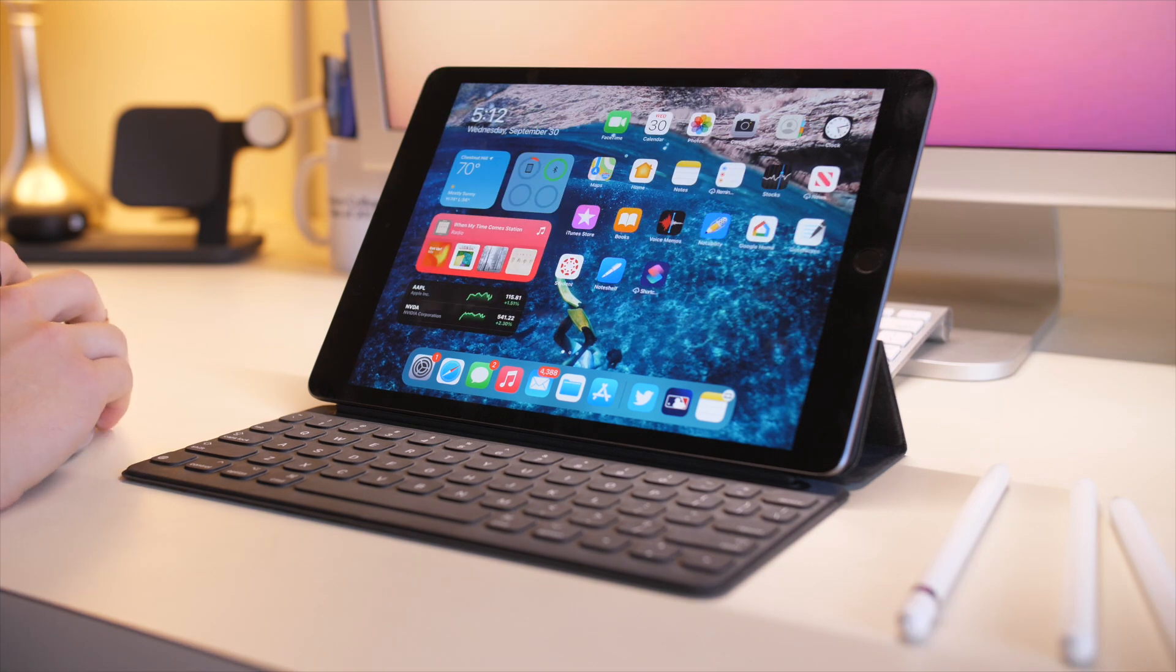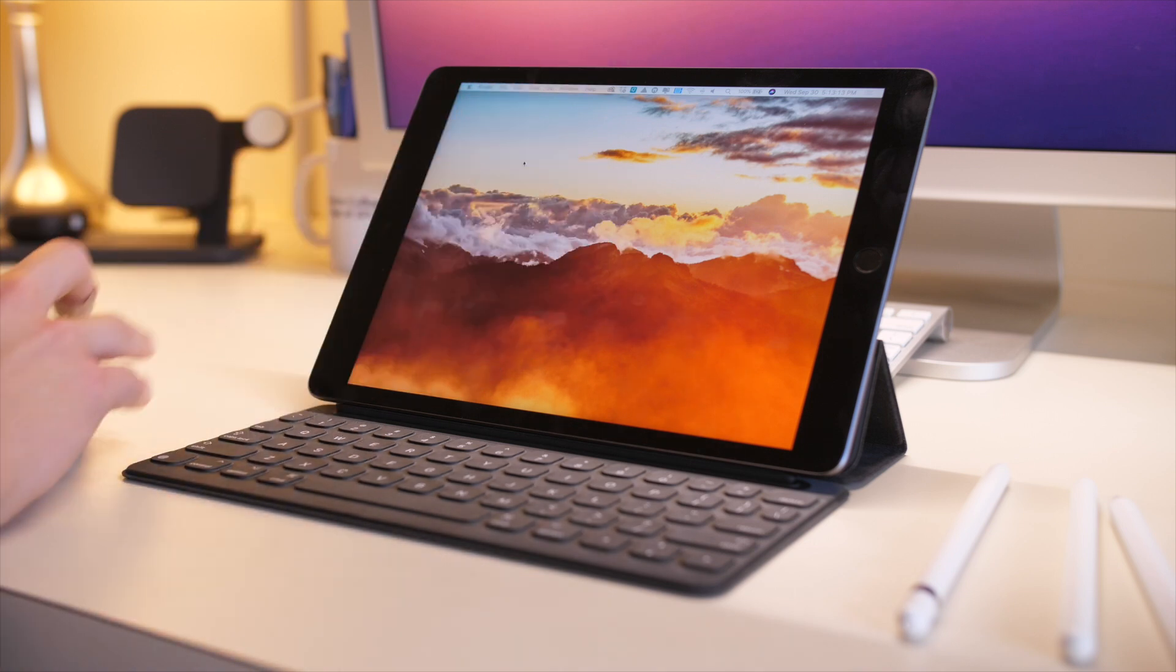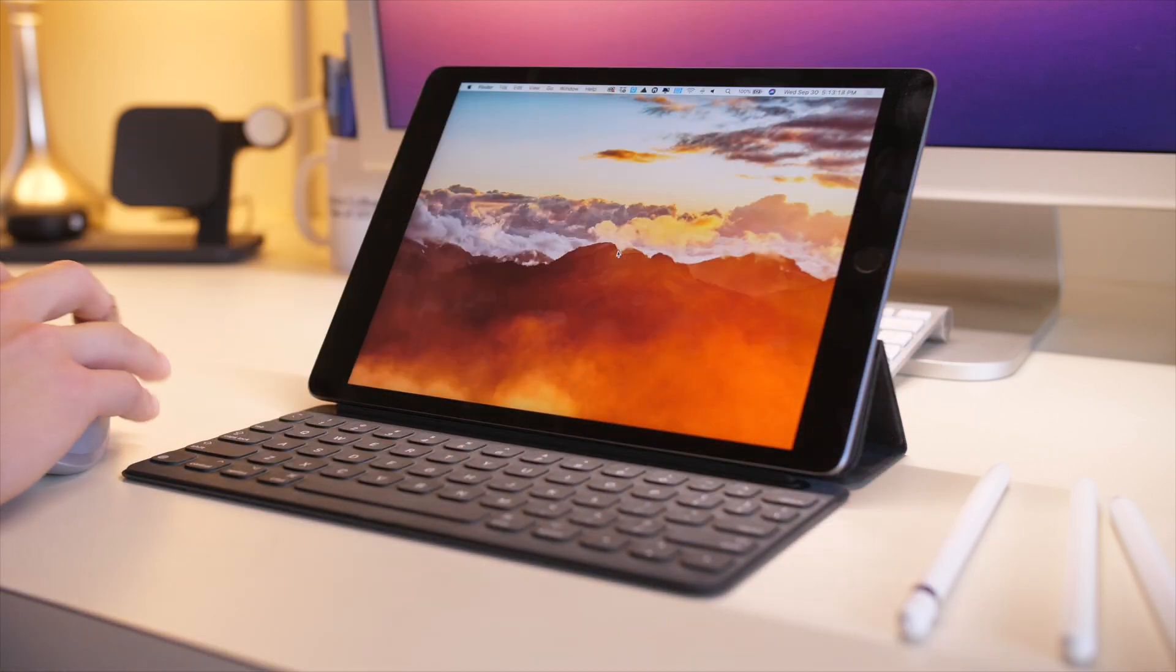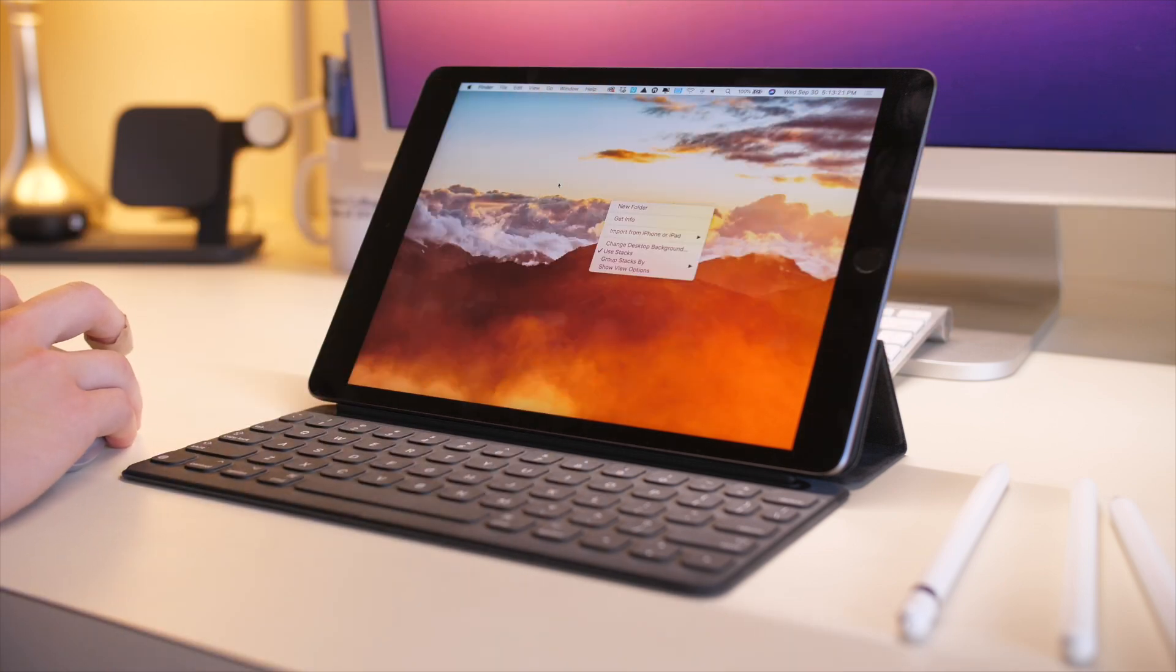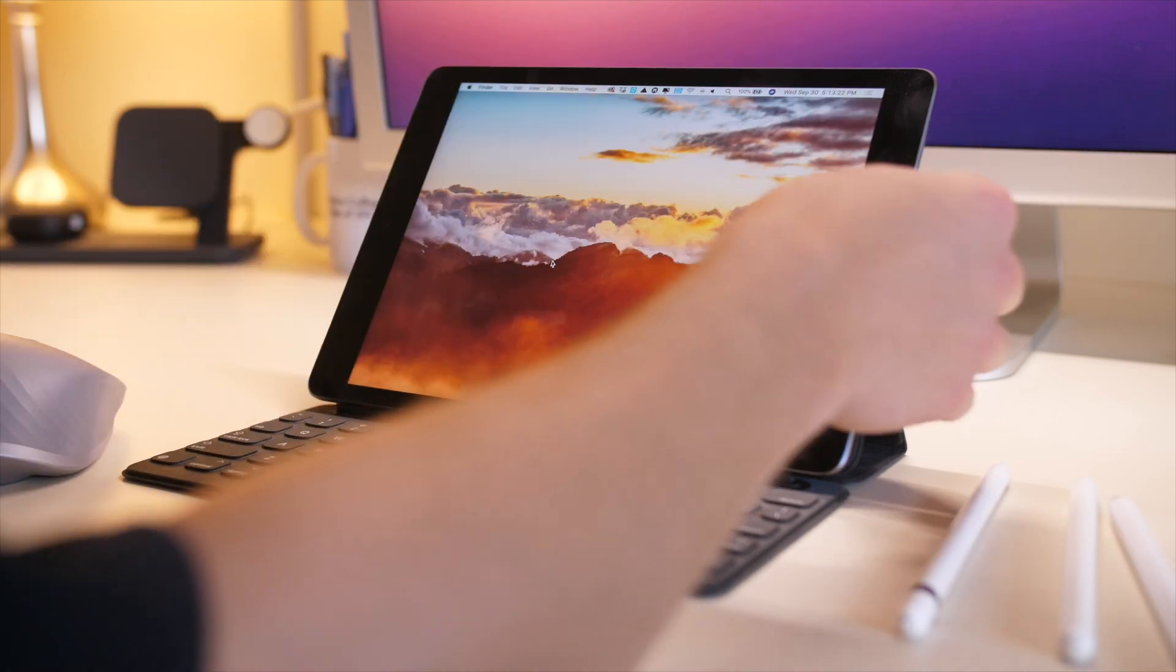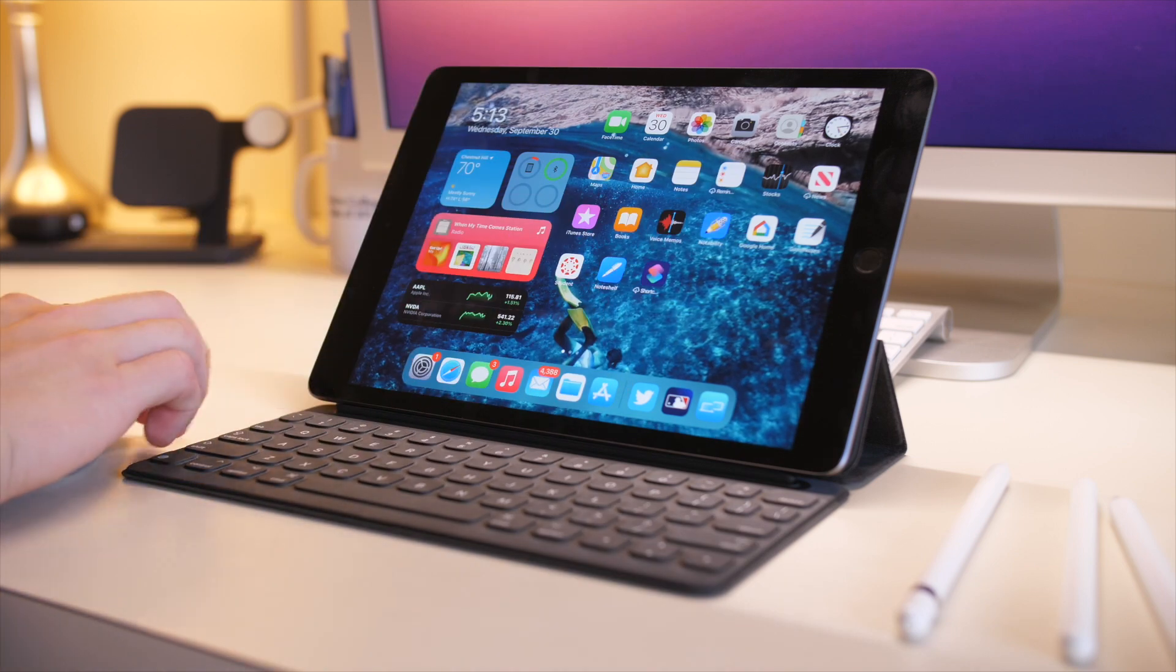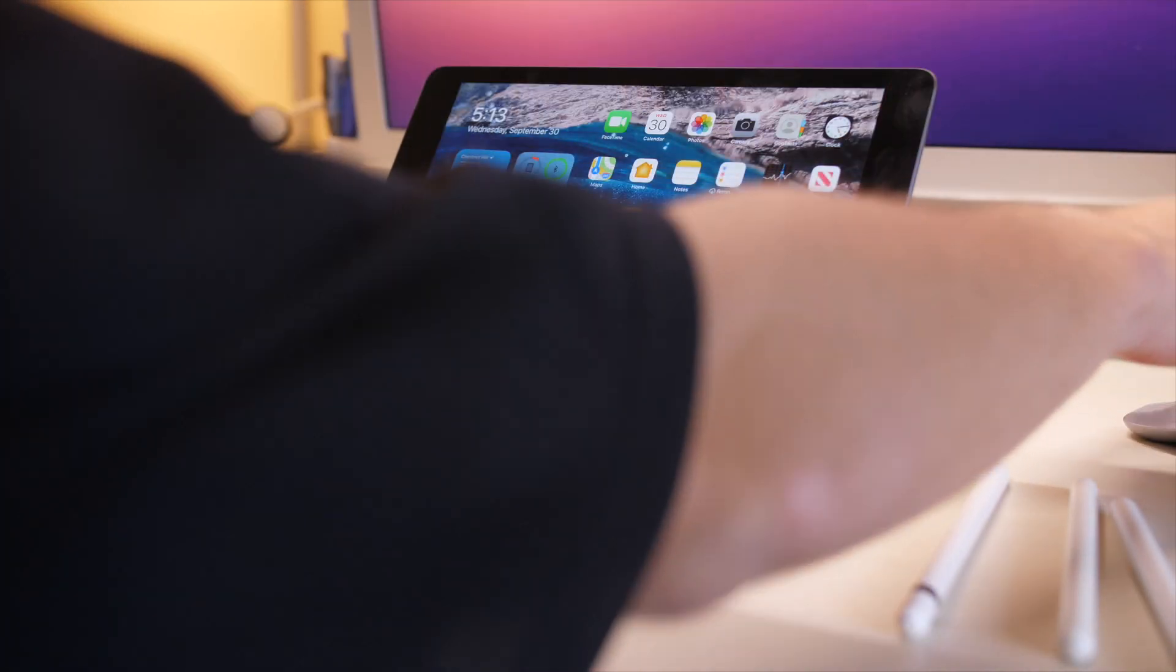You can use this iPad with Sidecar. So for instance, right here, you can see I have Sidecar up on this iPad, basically using this iPad as a second or really a third display for my Mac, which is always a really cool feature to have. That's great to have even on this cheaper iPad.